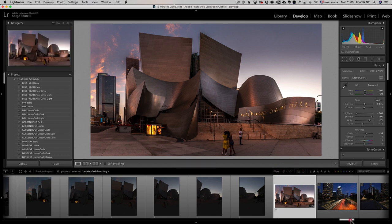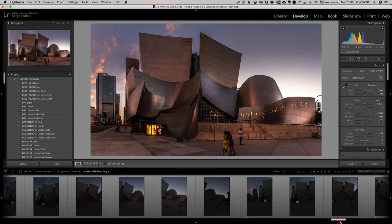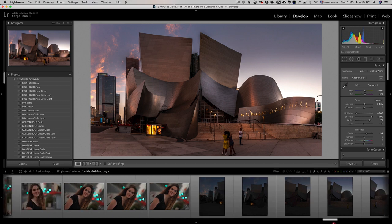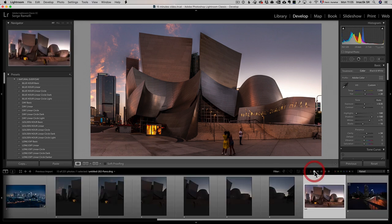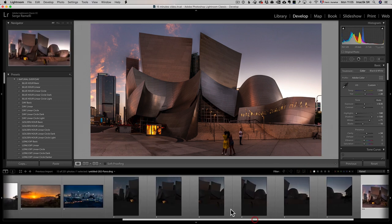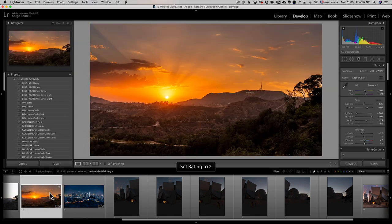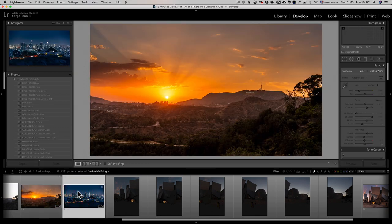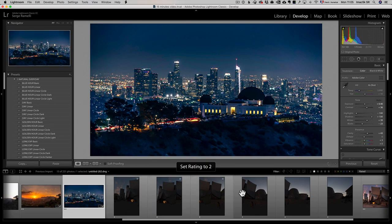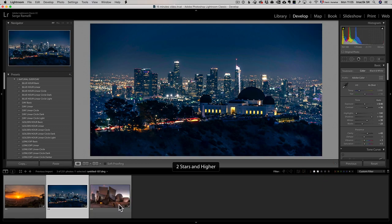By the way, I did not give a two star to the other photos we retouched. Let me re-filter by one star. So this one we retouched two star, this one we retouched two star. So I'm gonna filter it by two star, and we only have the retouched ones.